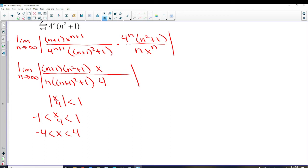So negative 1 less than X over 4 less than 1. Multiplying by 4 gives us negative 4 less than X less than 4. We've already determined some absolute convergence because the ratio test has absolute value in it — between negative 4 and 4 we've established absolute convergence. But now we have to decide what's happening at negative 4 and at 4.